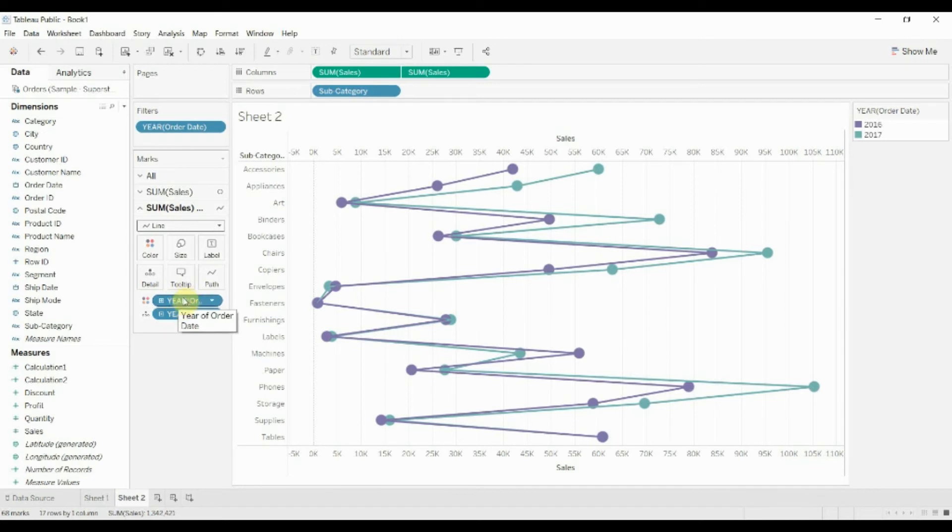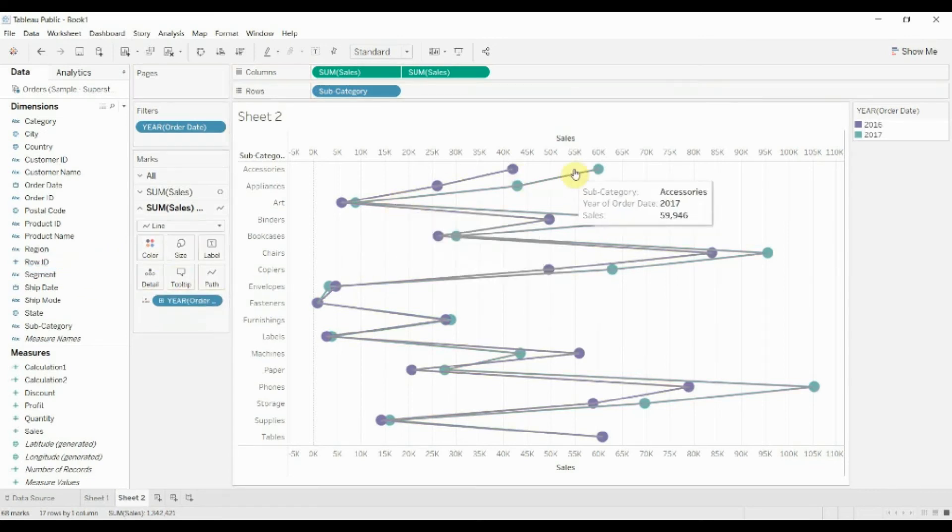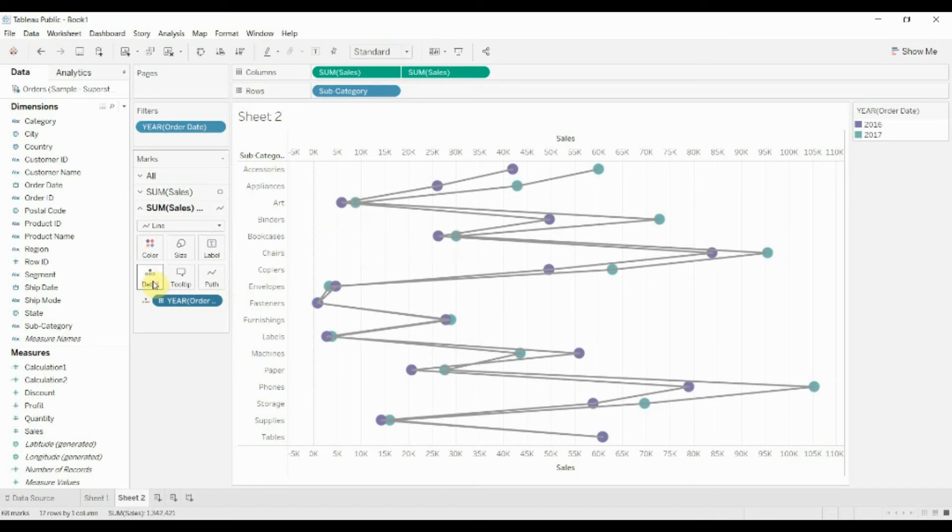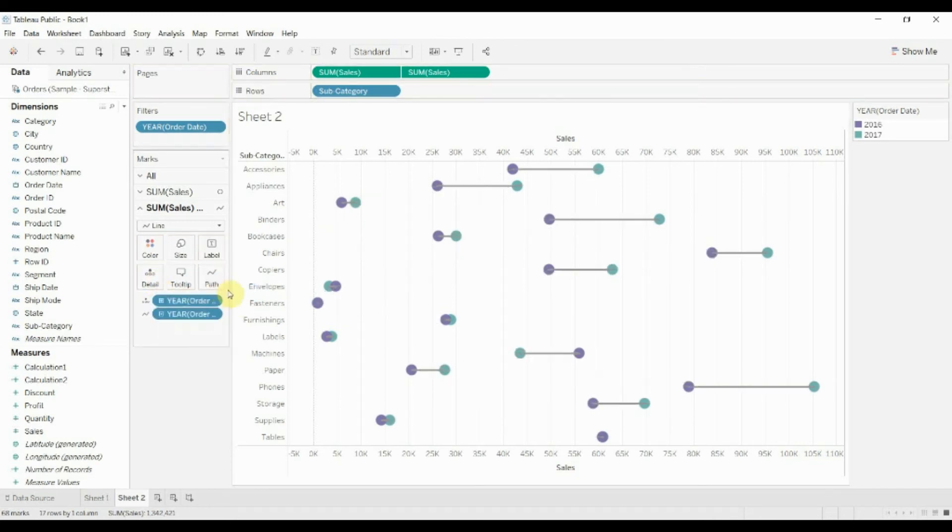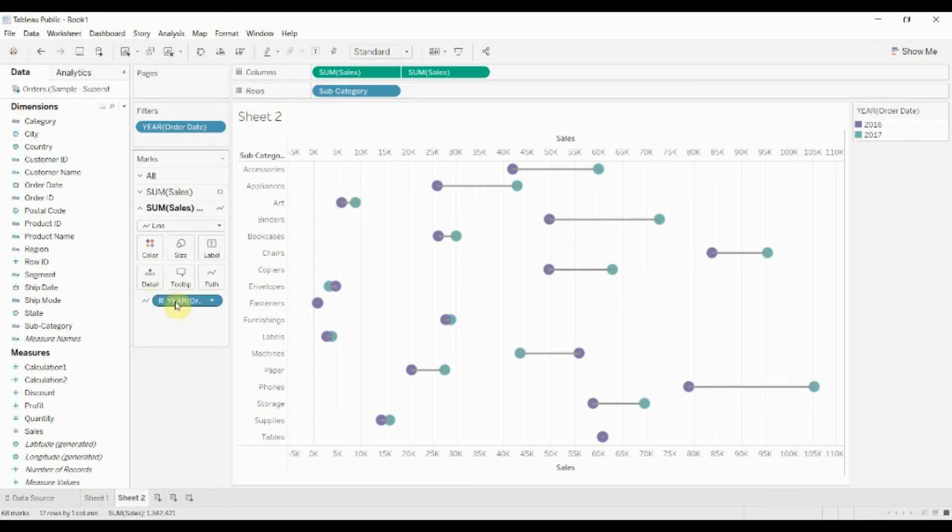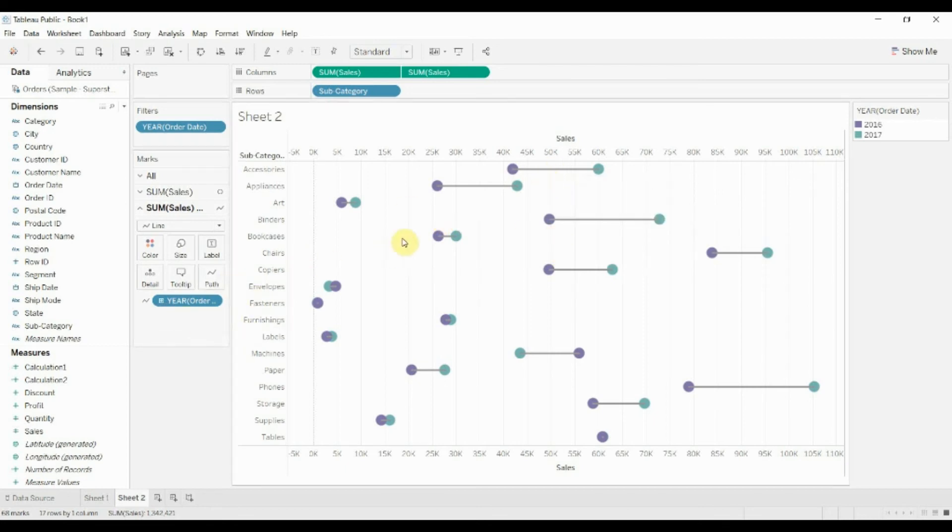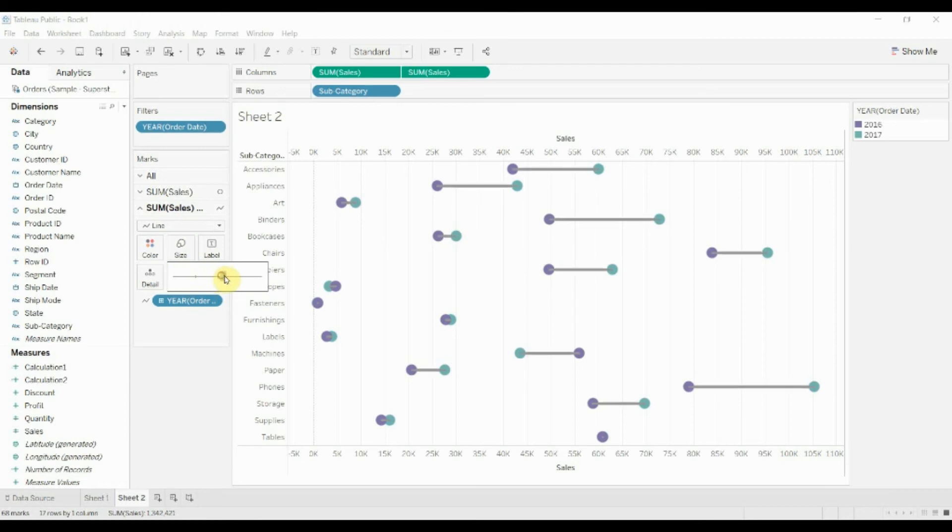So the first thing we want to do is just take it off the color. It's going to make both those lines gray. And then instead of having this year as a level of detail within our marks, we're going to go ahead and drag it over to path. Whoops, get rid of it from the detail and drag it over to path. And you can see that that then tells it that we want to go from 2016 to 2017 with our lines. If we wanted to, we could make these lines just a little bit thicker, help it show up a bit better.